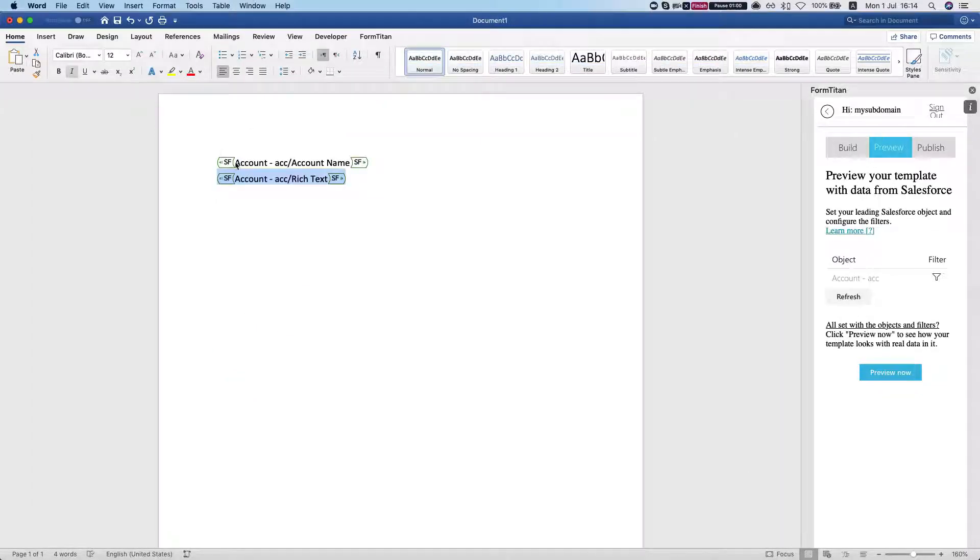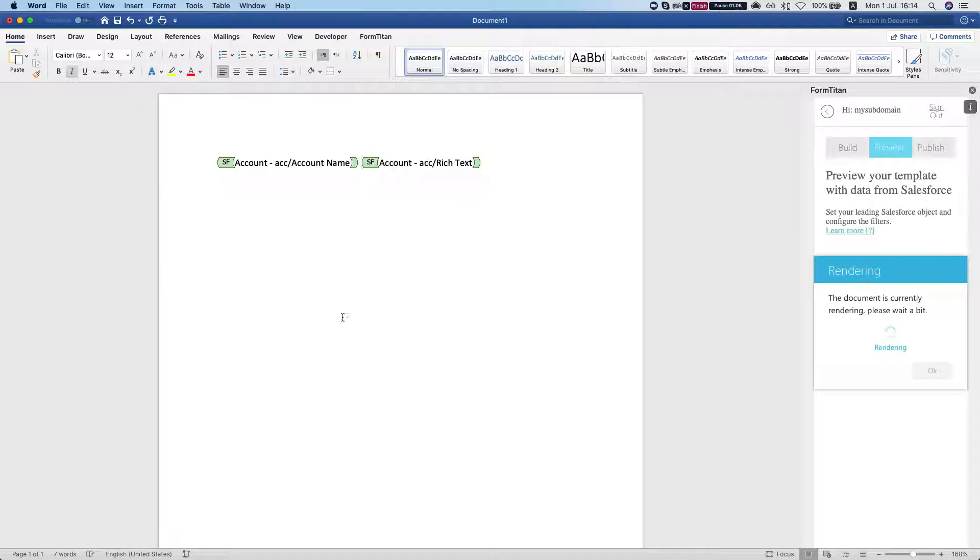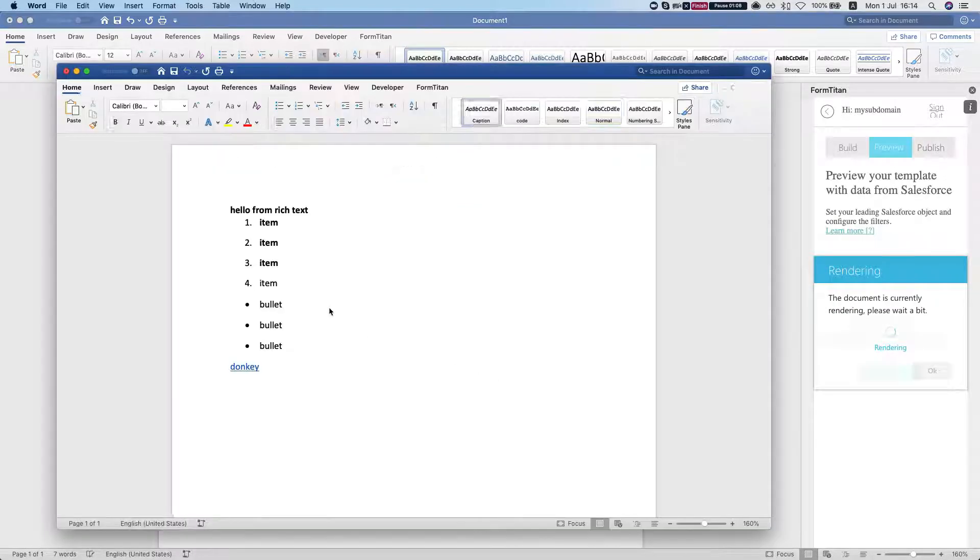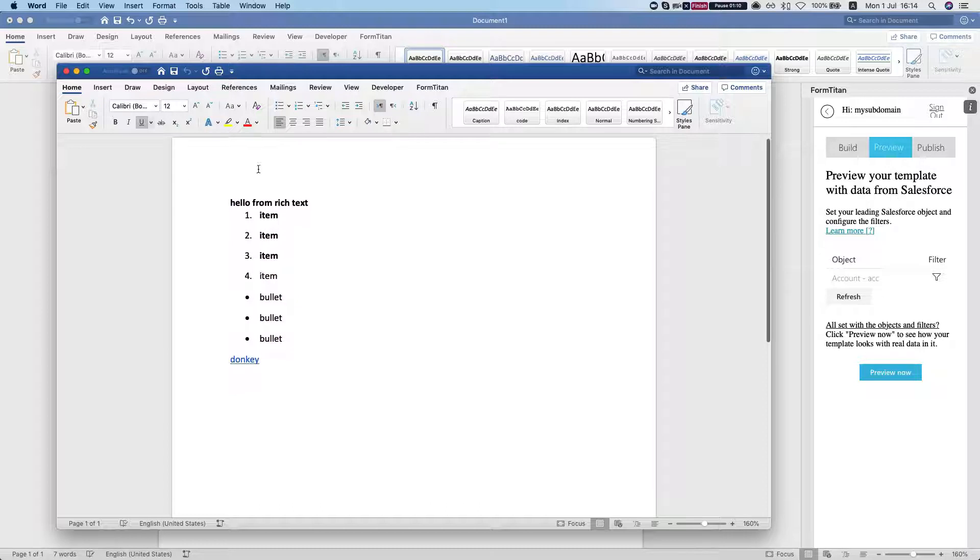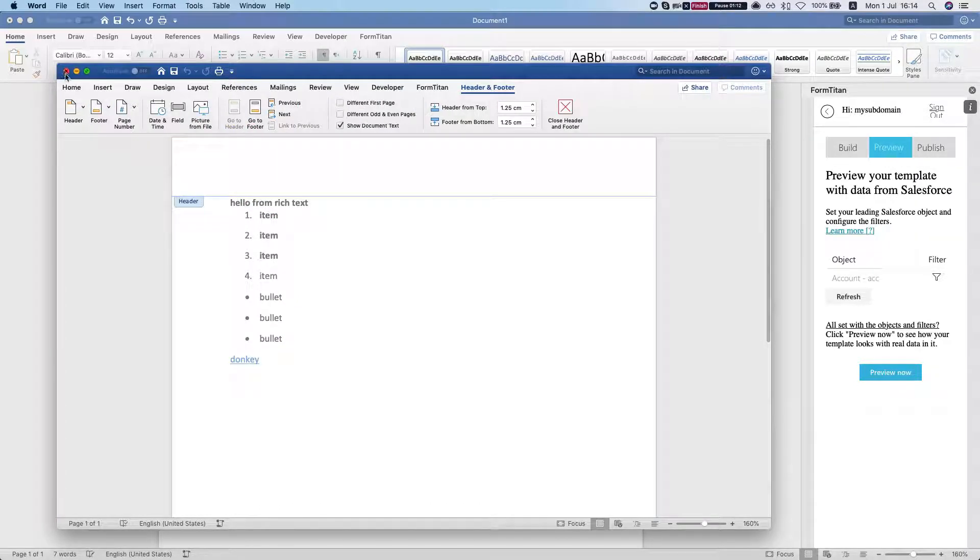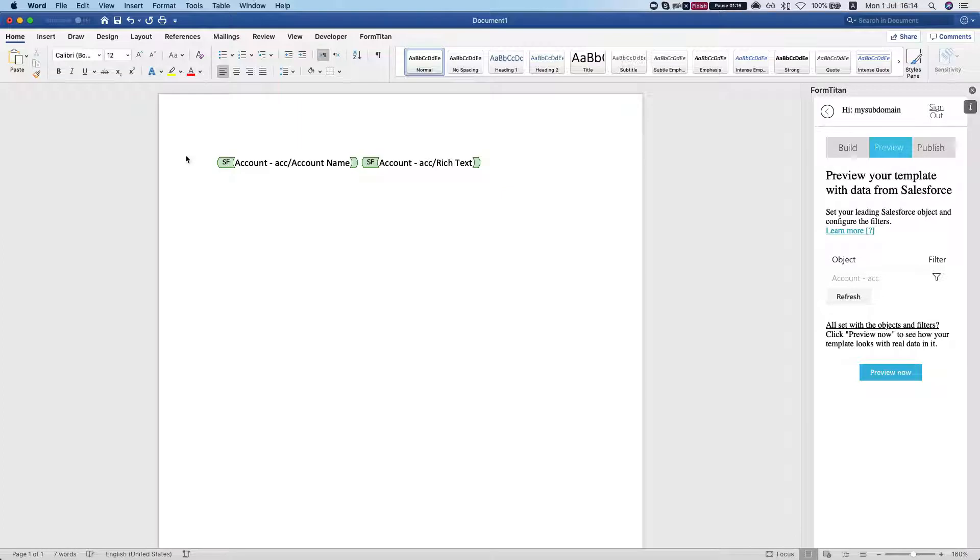But what happens if I want to put them in the same line? If I preview now, what we see here is that we lost our account name. In order for us to enable this, what you have to do is the following.